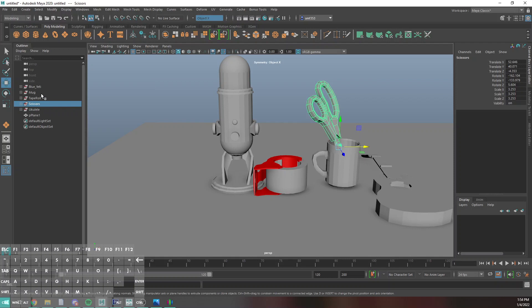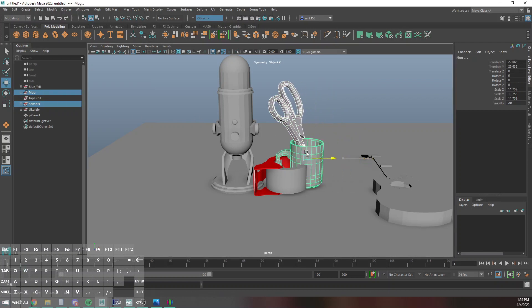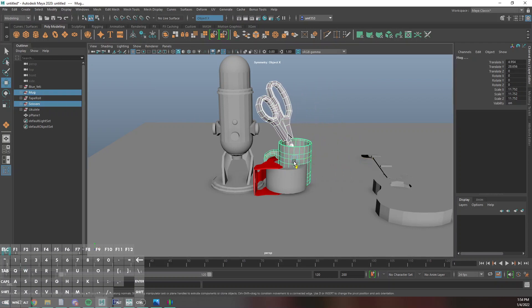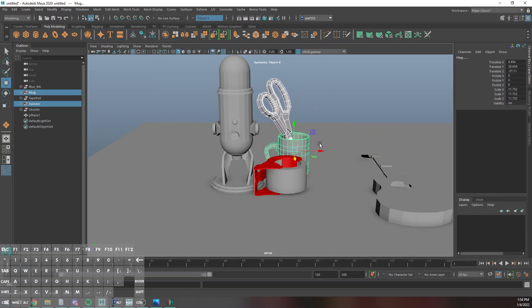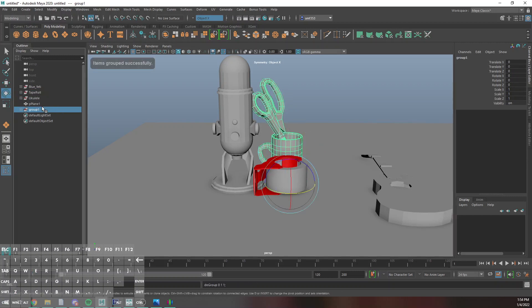I can grab the mug and the scissors and I can just move them both together, maybe move them over here. I'm actually going to group these and just call it mug scissors, and that way I can just move them all together.